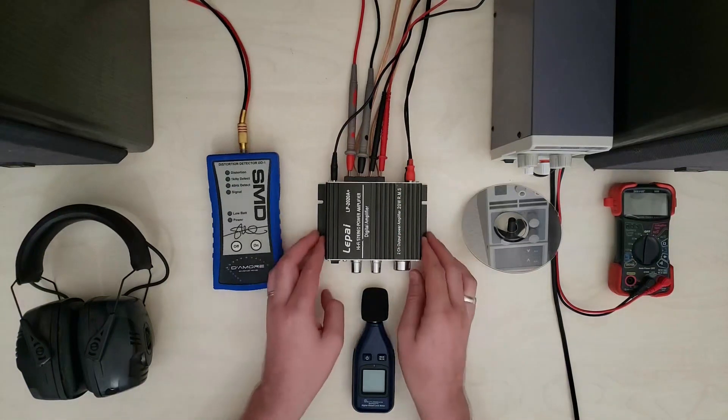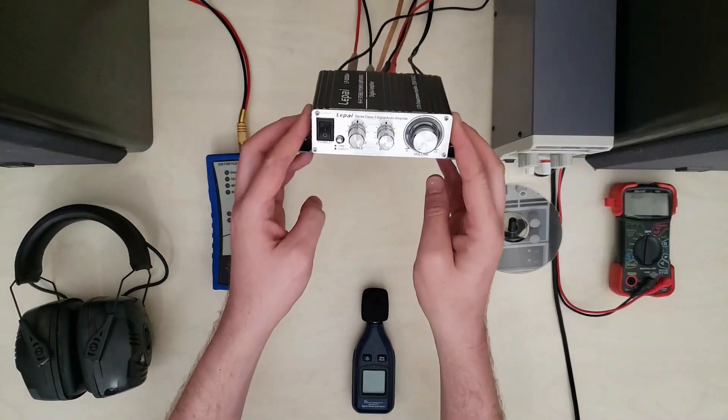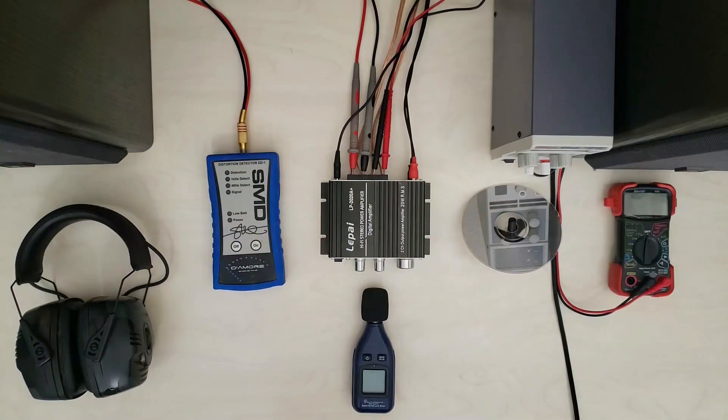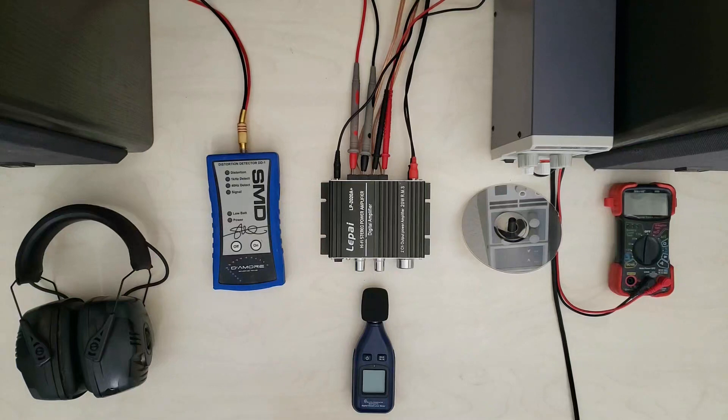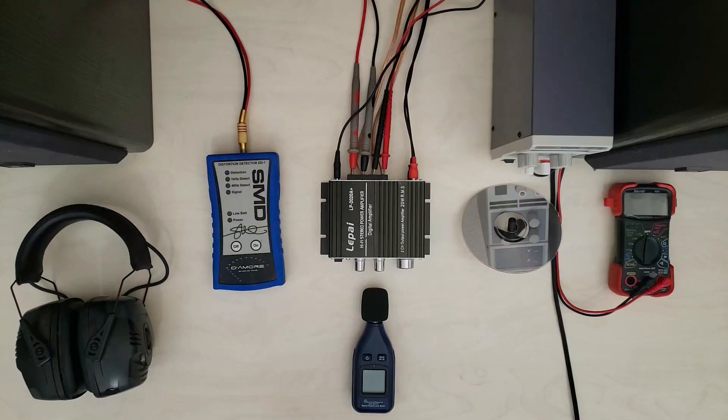You see these guys all over the place. They all come in this same kind of extruded aluminum case. They all have the same basic front end and they all run on 12 volts. They come with various power supplies which there's a whole religious debate around how much the power supply matters.